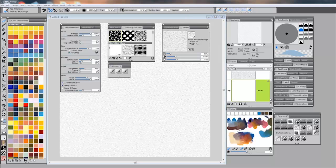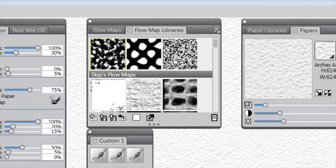Hello everybody, Corel Painter 12.2 has been released, and with this release there's several new features. My name is Skip Allen and I'd like to talk with you about one of these new features called Flow Maps.